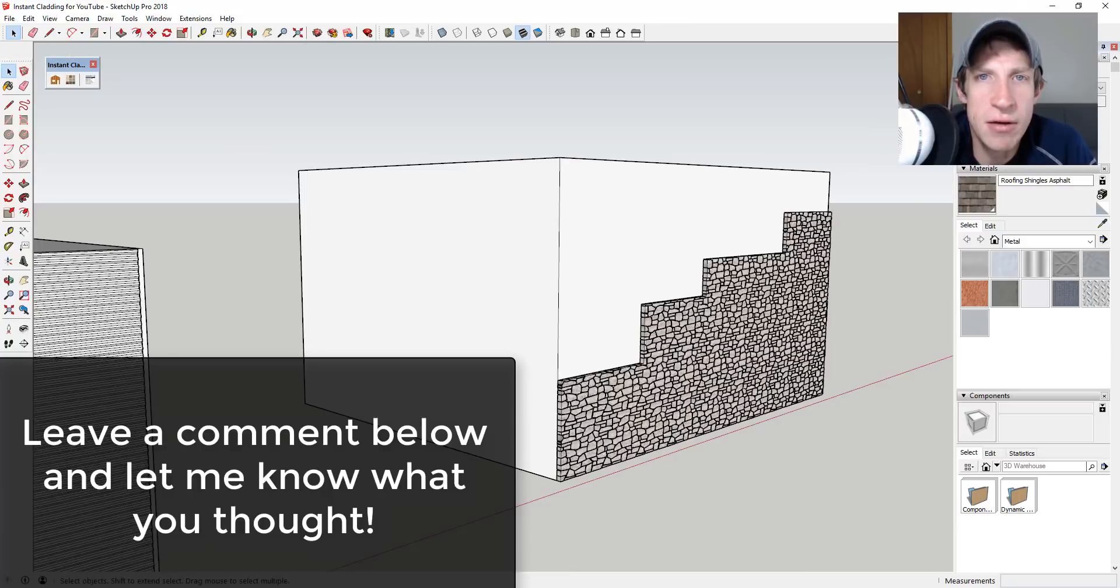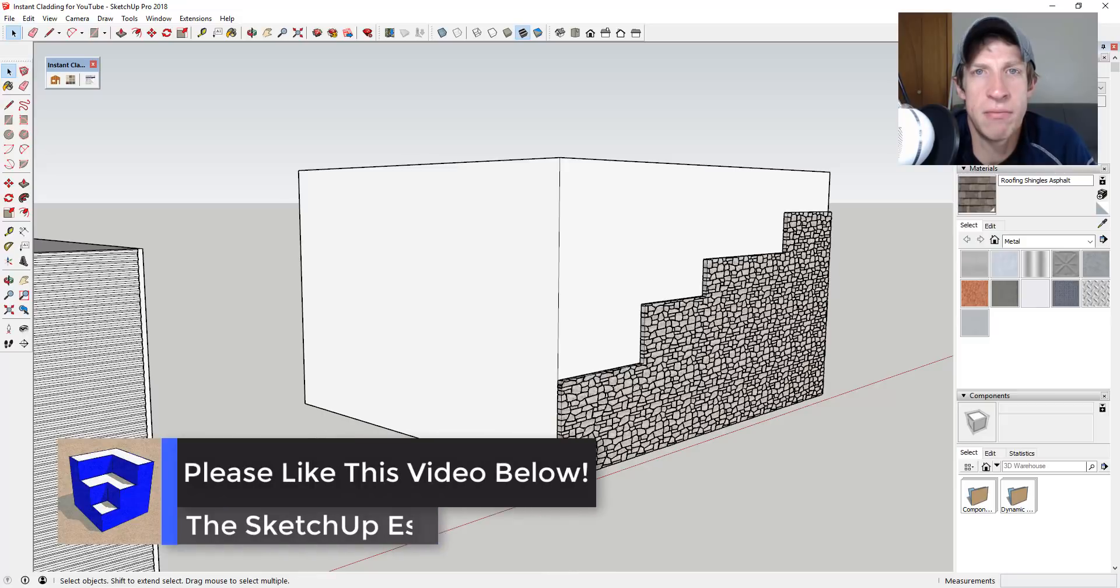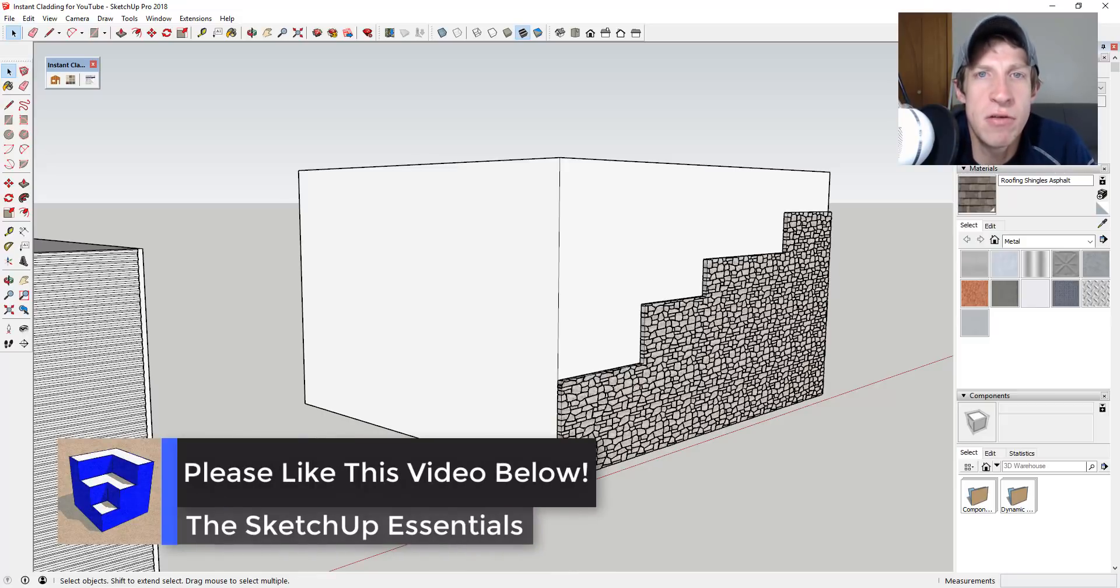That's where I'm going to end this video. Leave a comment below and let me know what you thought. Do you like this extension? Would you like for me to talk about it more? I just love having that SketchUp conversation with you guys.